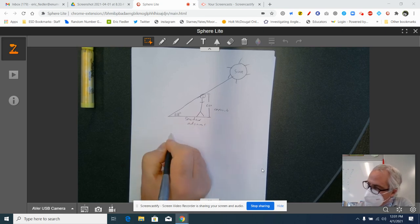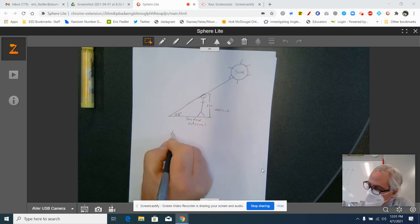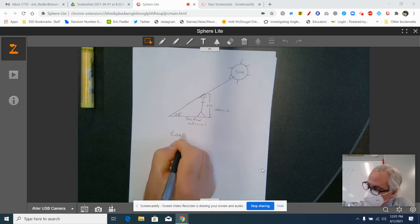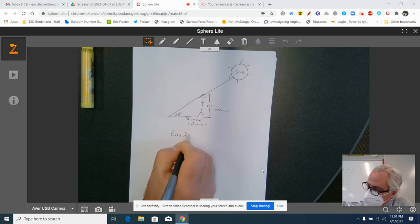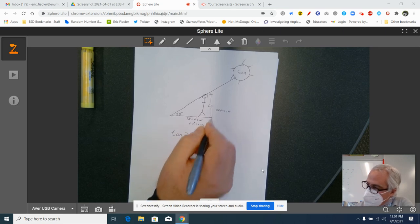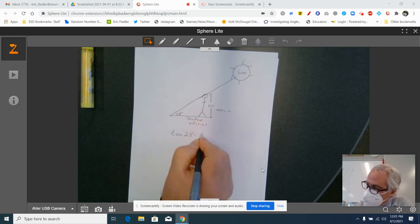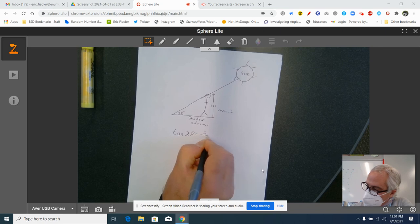Okay, that is defined to be tangent. So I write an equation. The tangent of the reference angle, 28 degrees, is equal to the opposite side, which is six, over the shadow. I'm just going to call that x.